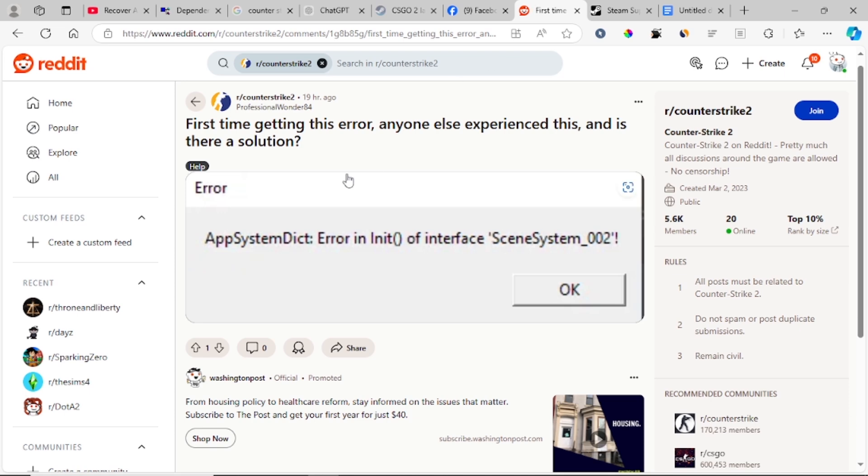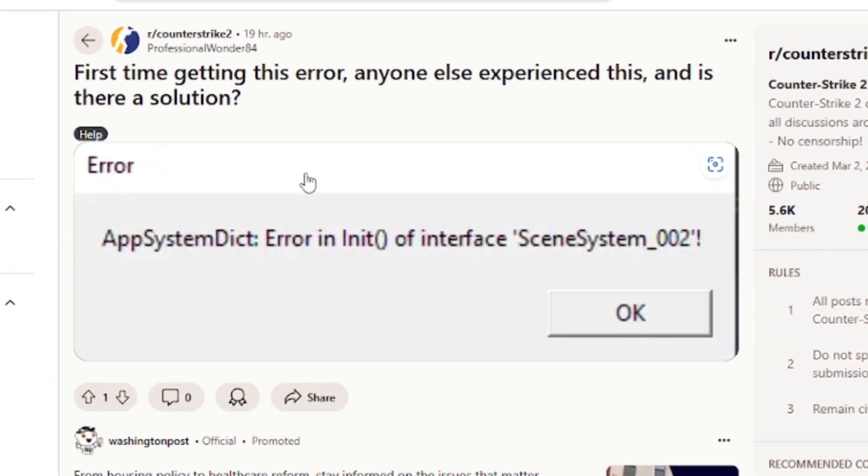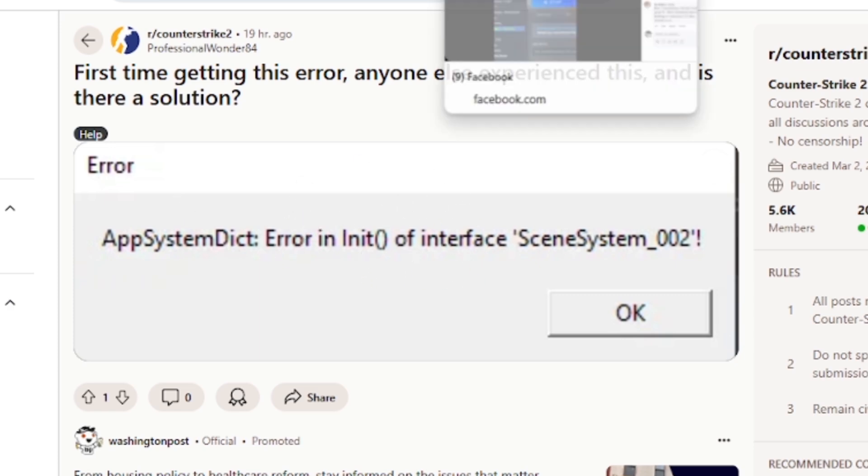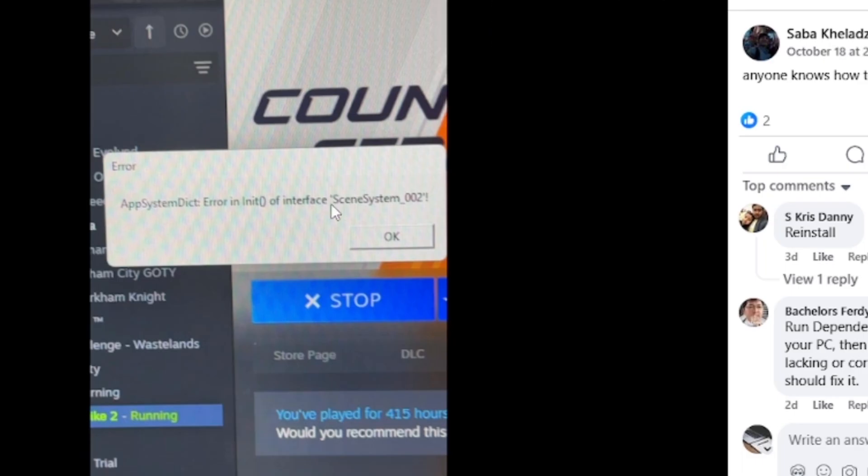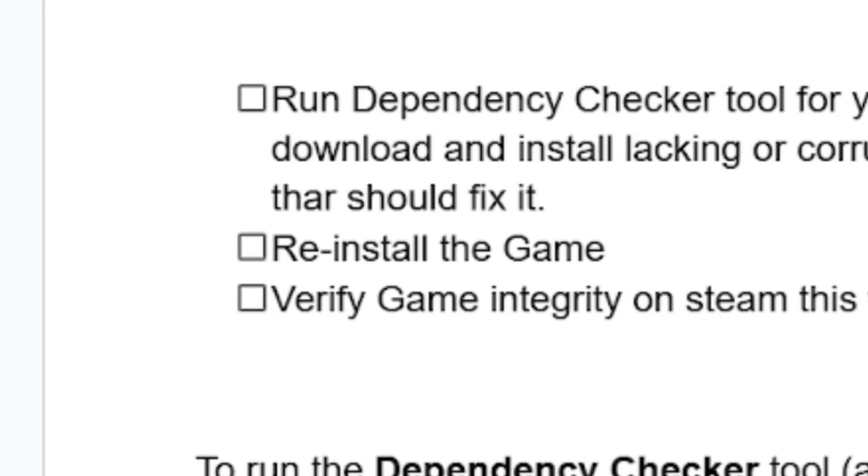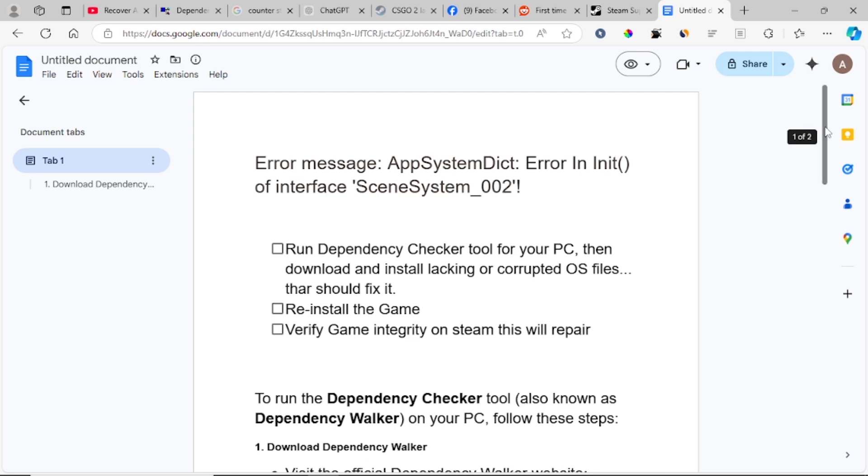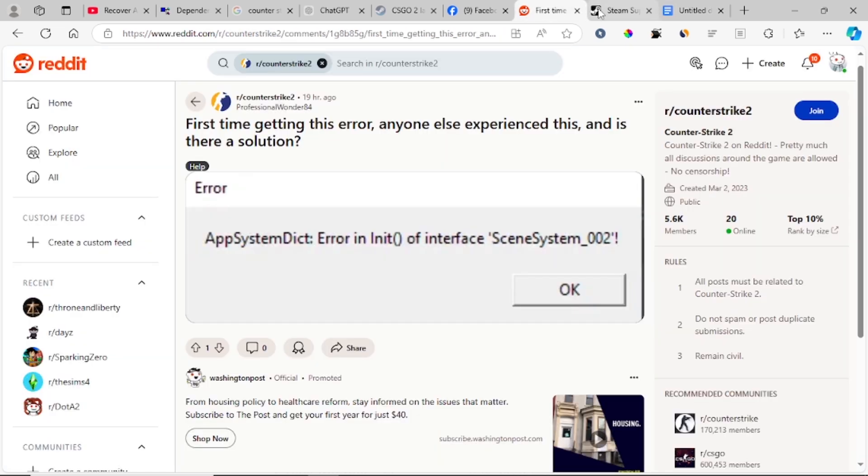In this tutorial, I will guide you on how to fix this error in Counter Strike 2 which says AppSystemDict. As you can see the error code here on the screen, I will show you how to fix this issue.